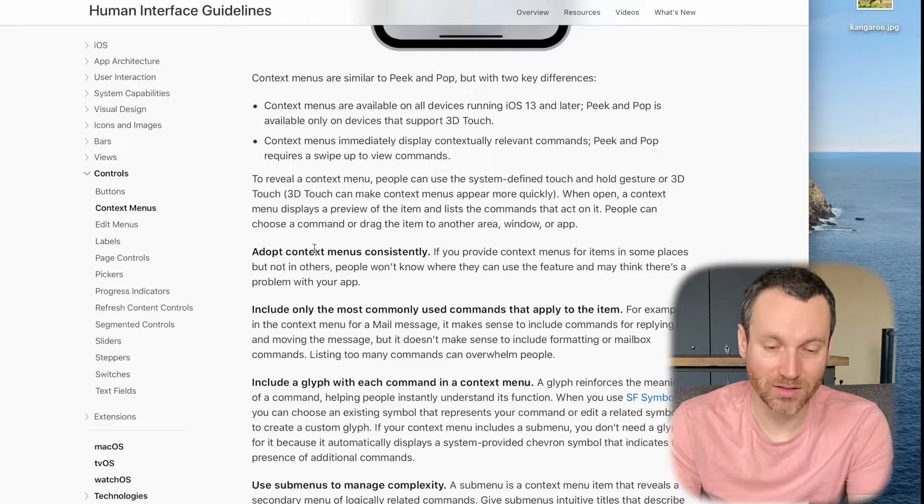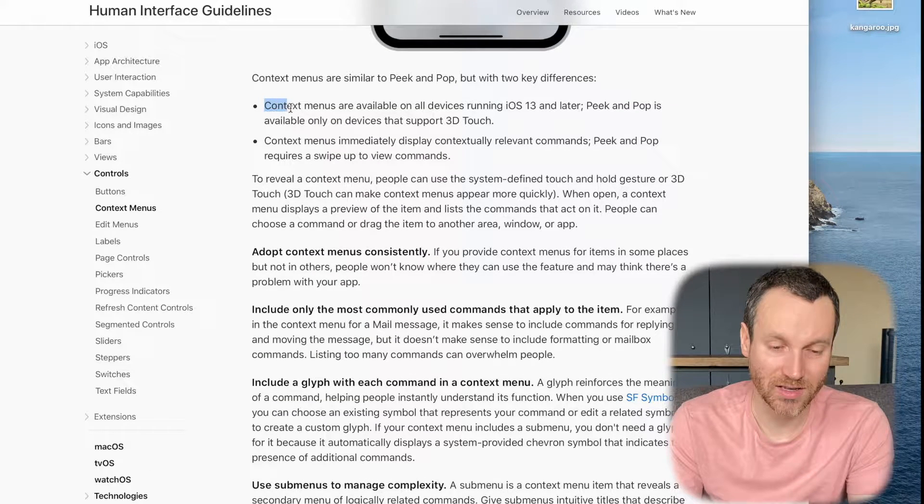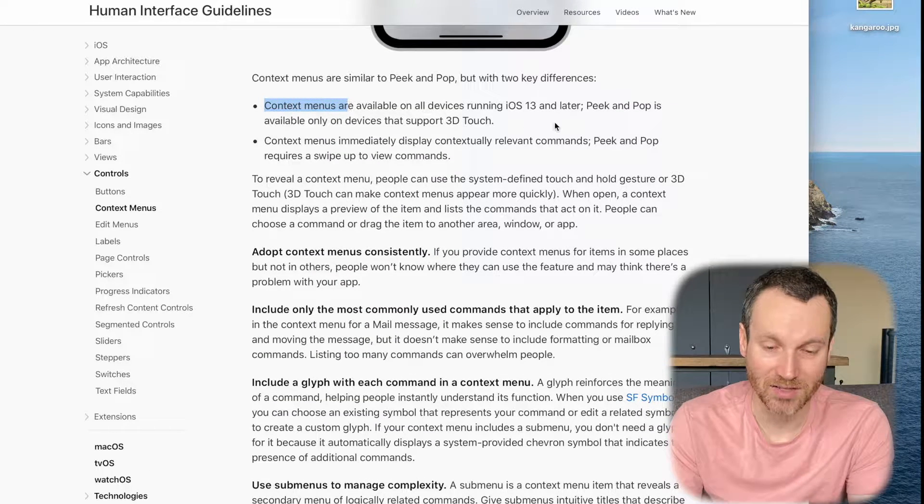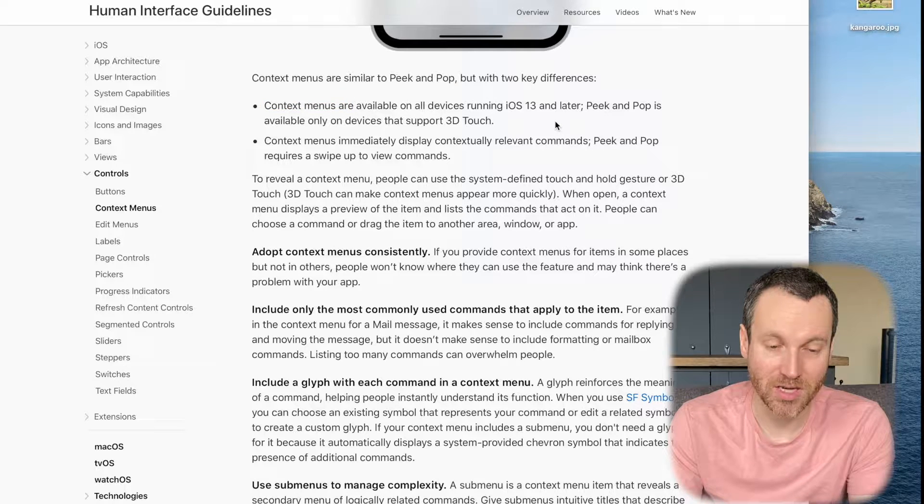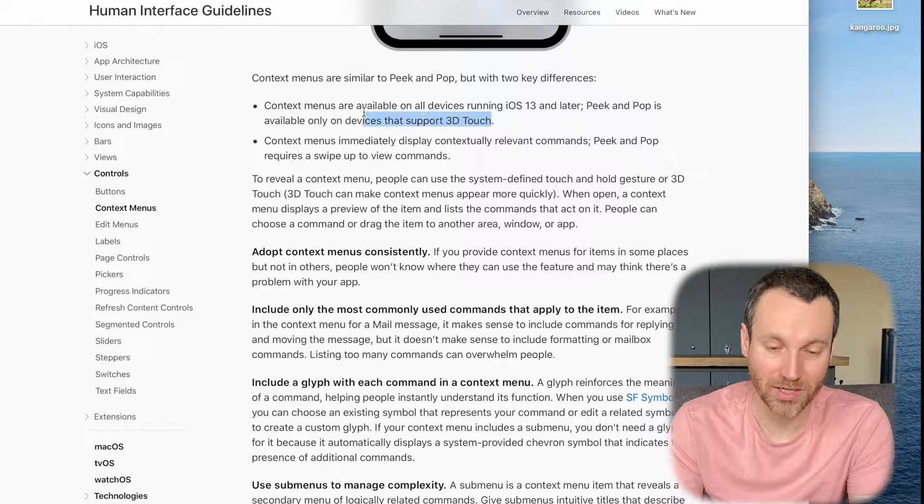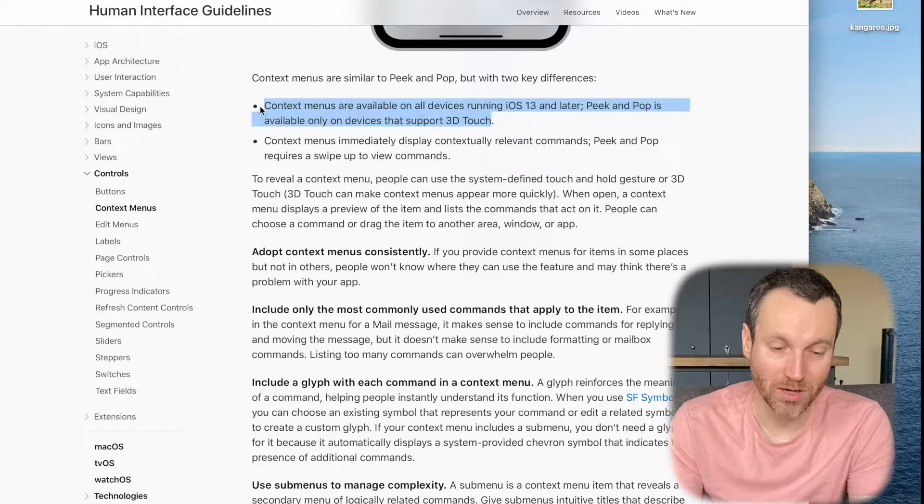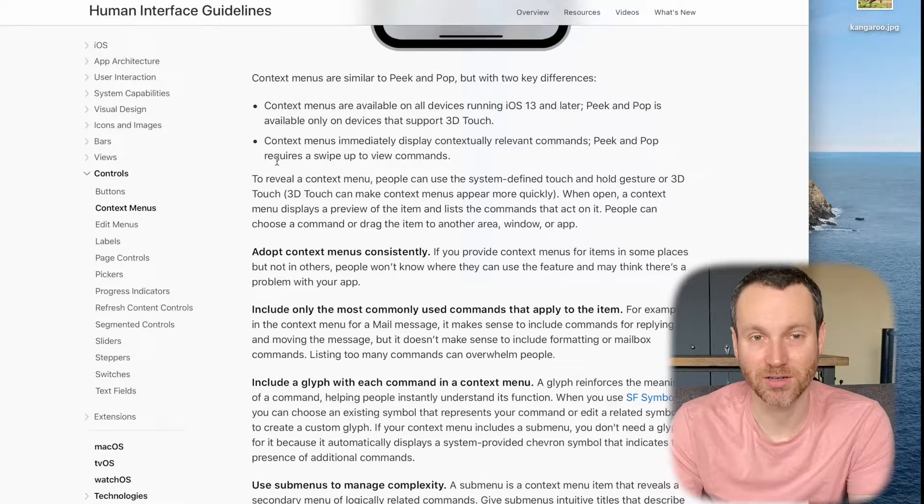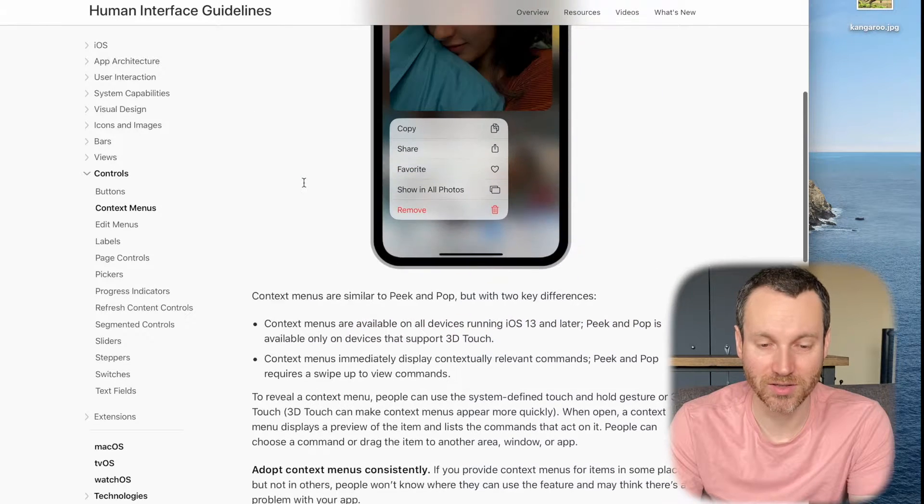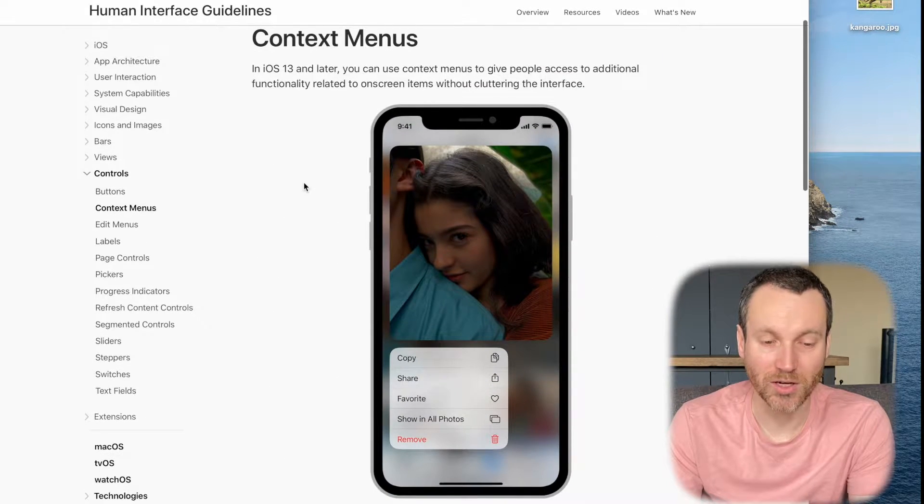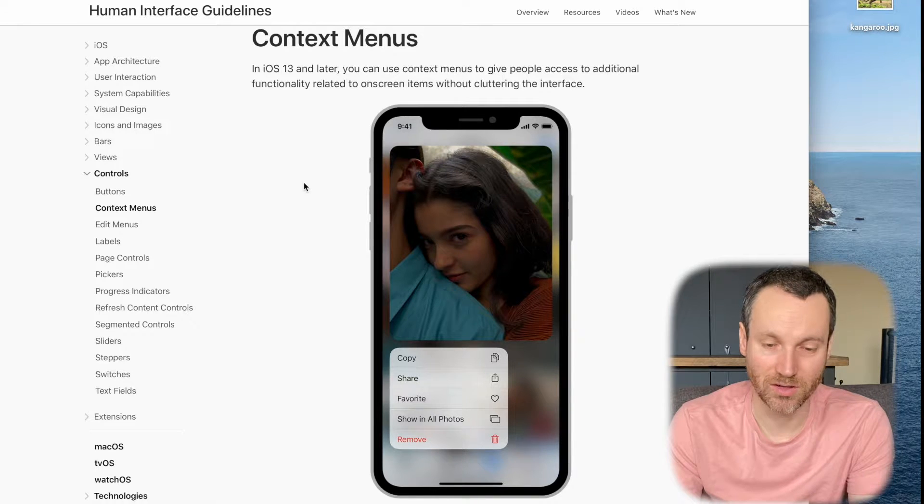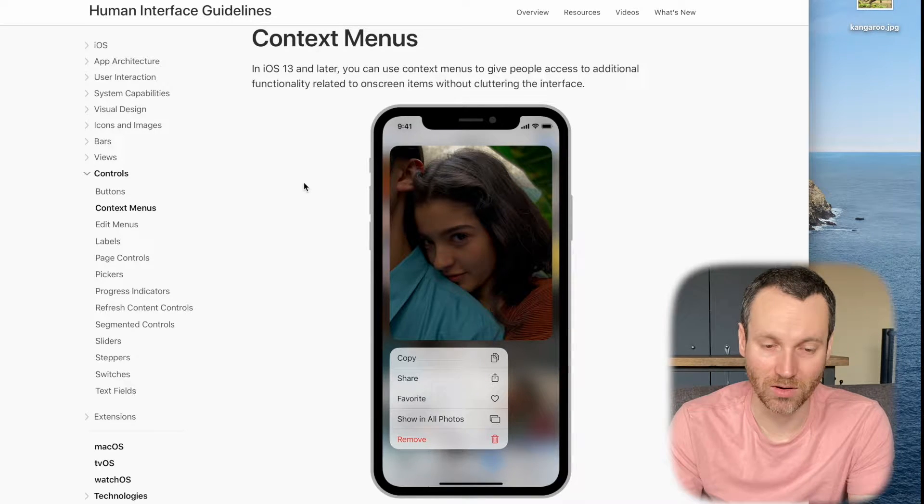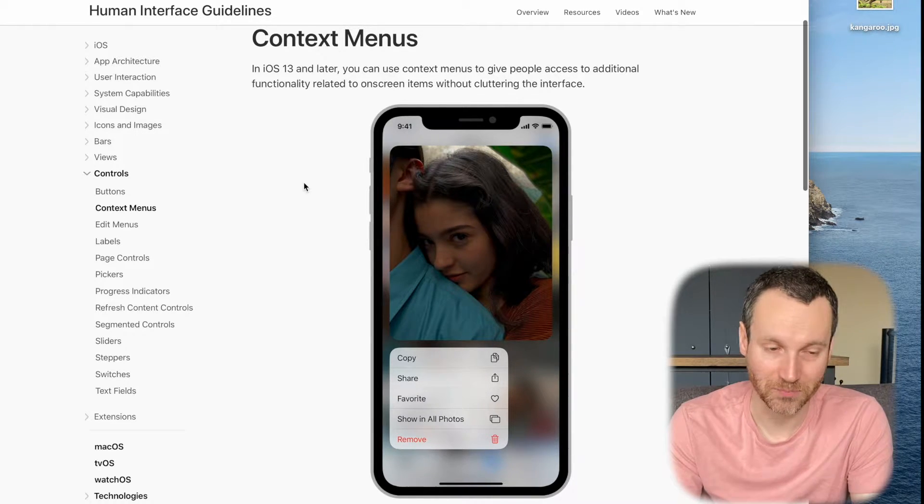So we're going to be taking a look at recreating that. There's a lot to look at here. Previously, in the past, there's been this peek and pop that's available on 3D Touch. But context menus are for iOS 13 or later. So it's a relatively new UI control that you can actually use in your iOS app.